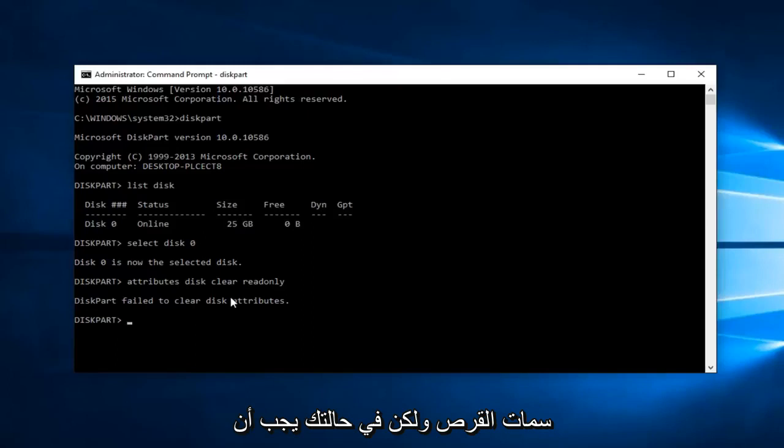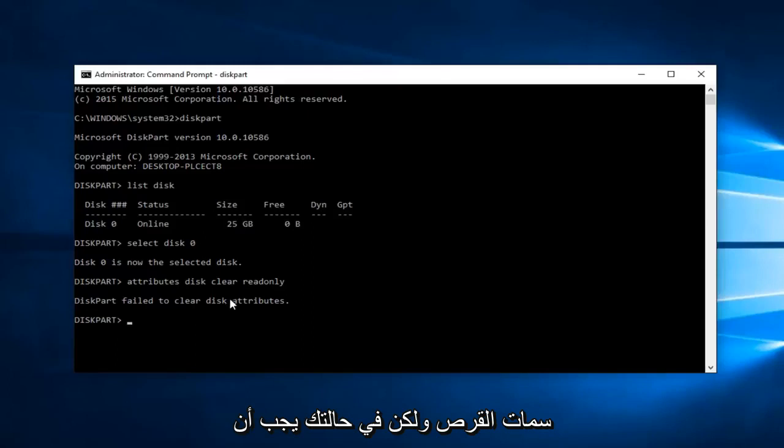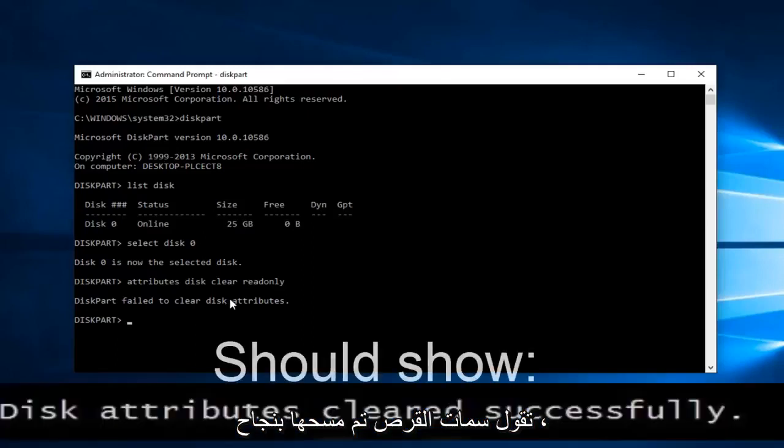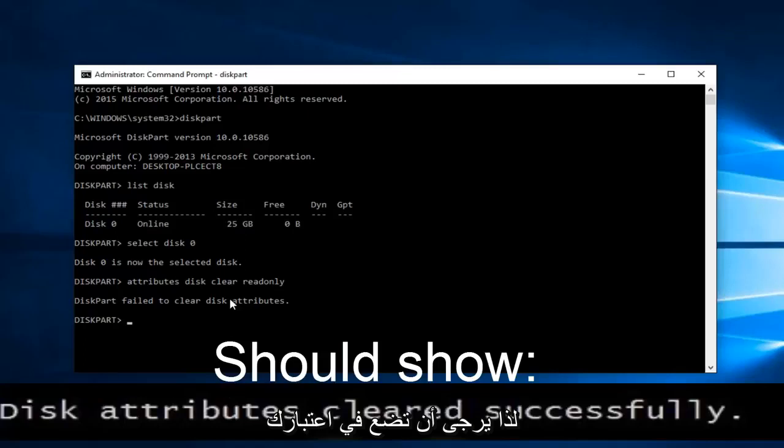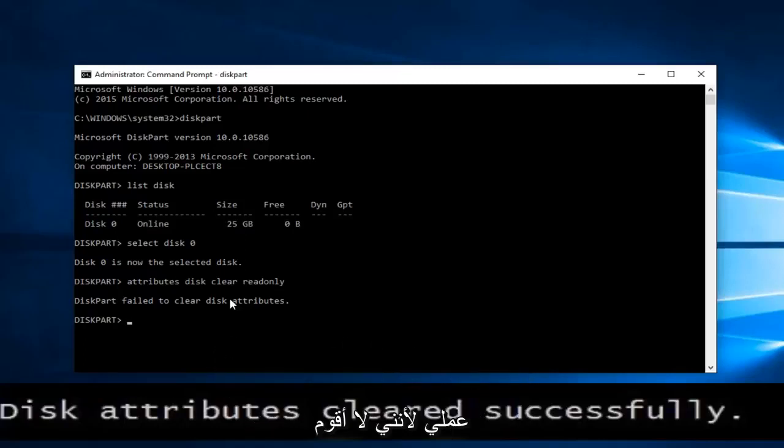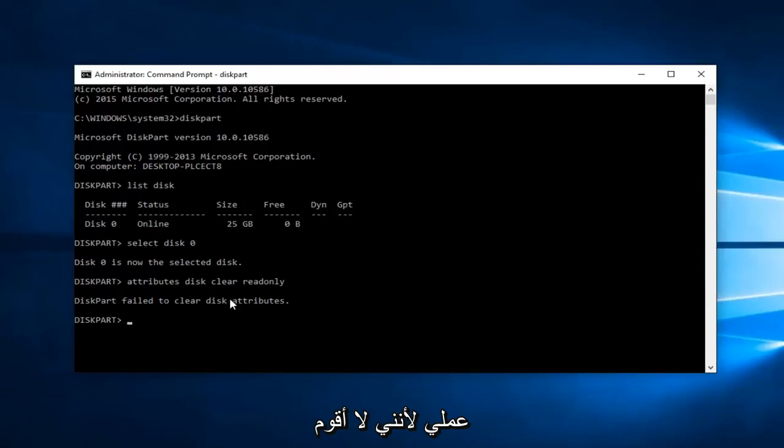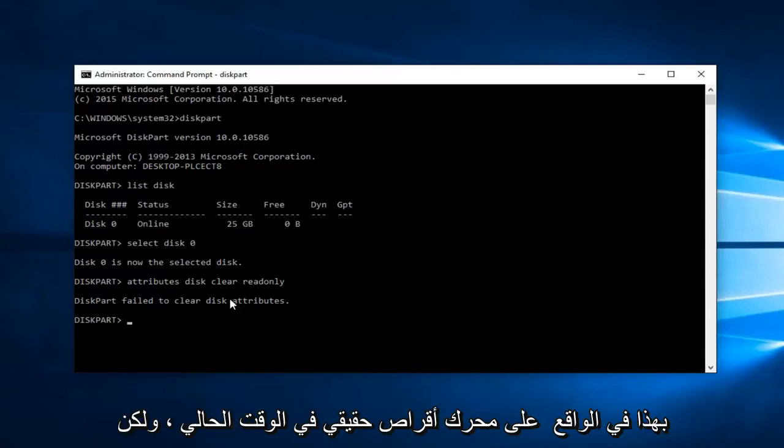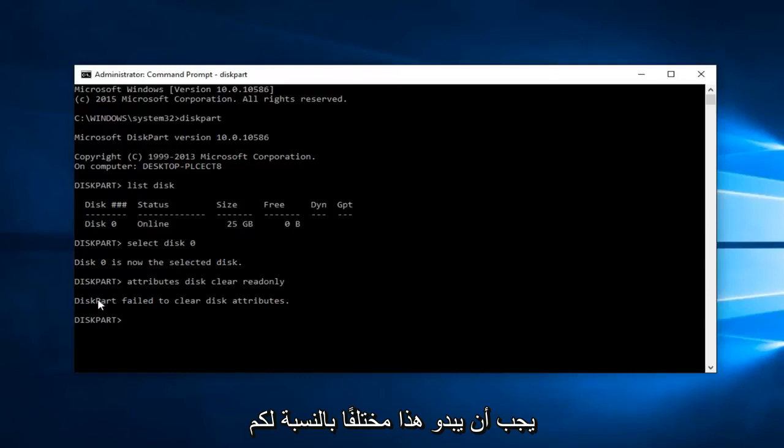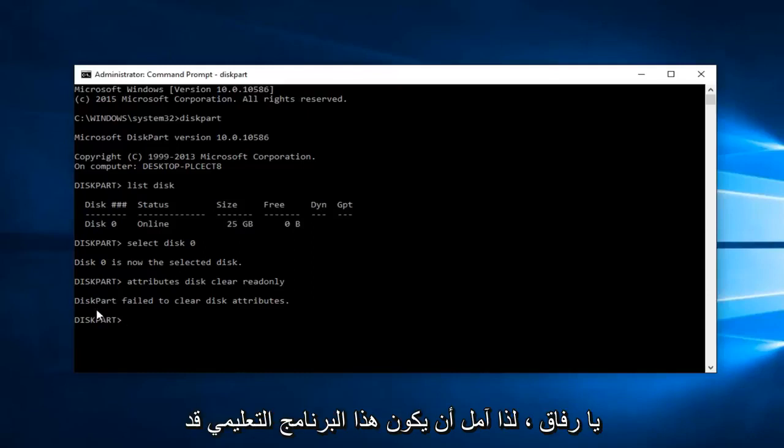But in your case it should say disk attributes cleared successfully. Please keep that in mind - your process is going to be a little bit different than mine because I'm not actually performing this on a real drive right now. This should appear different for you.